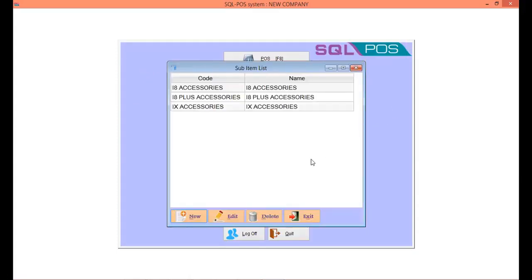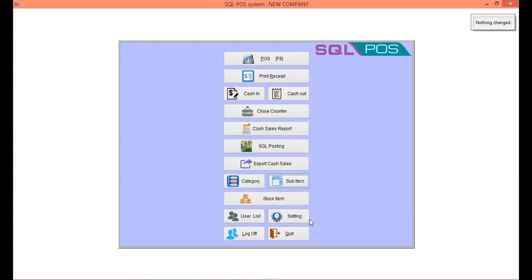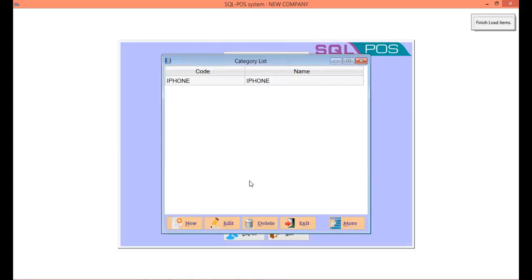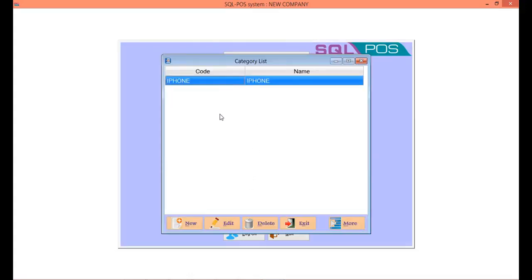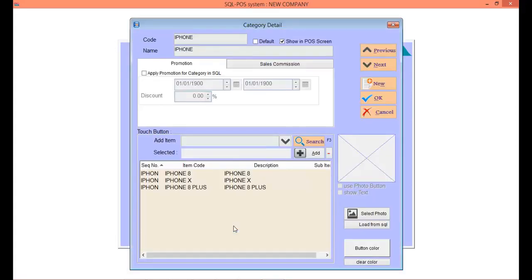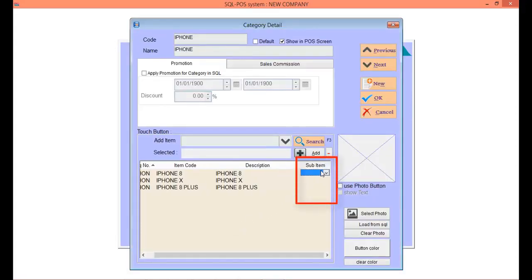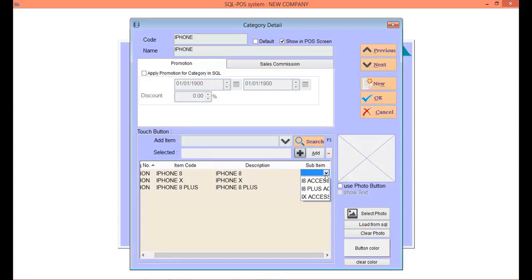After you're done, close by clicking exit. We can add a subitem into each category. Click on the category iPhone, click edit. Under my item iPhone 8, I want to add in my subitem iPhone 8 accessories.